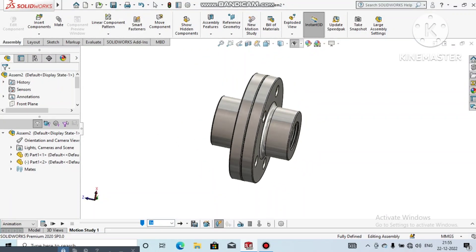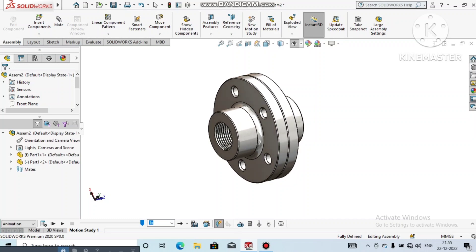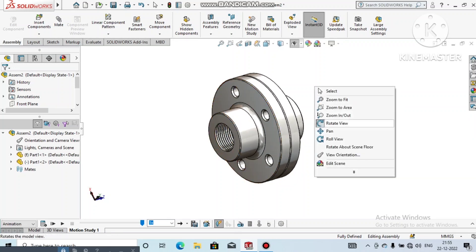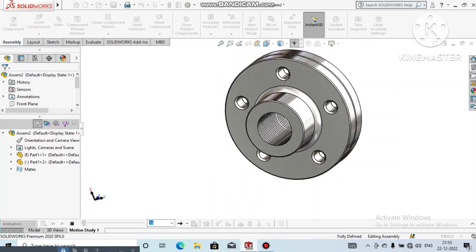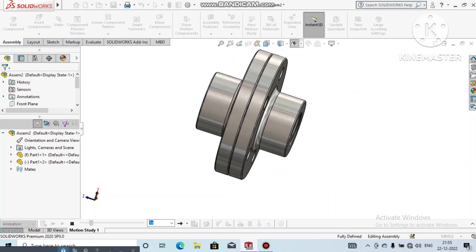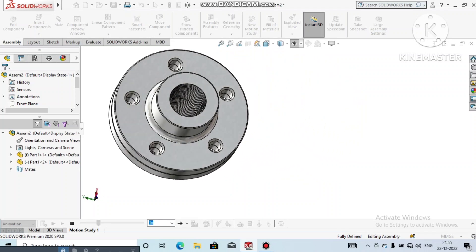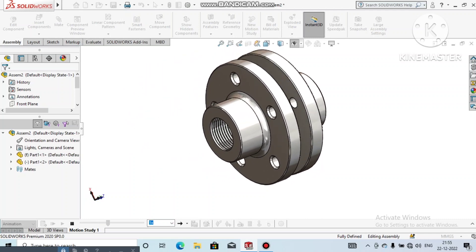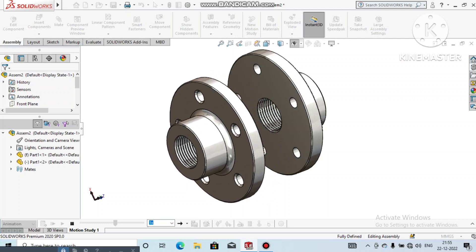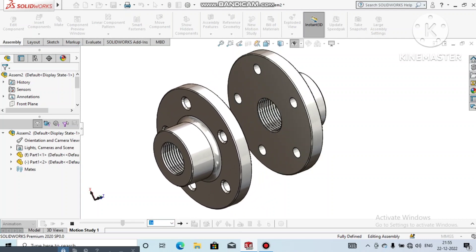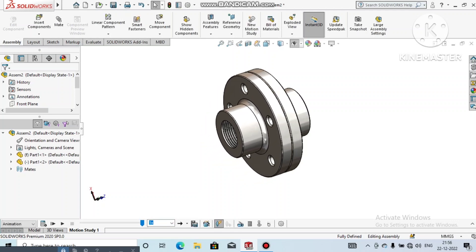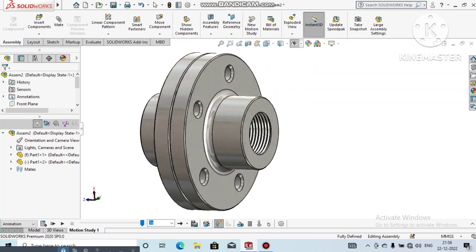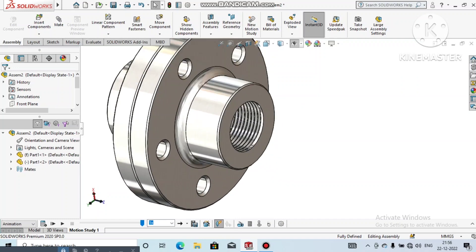Hi guys, welcome back to our channel. Today we are going to create a simple and beautiful threaded flange in SolidWorks. This is a good example for beginners who want to learn SolidWorks. Here we make the animation, explode, and import back to the original position. In the last video I showed how to create animation for this threaded flange.